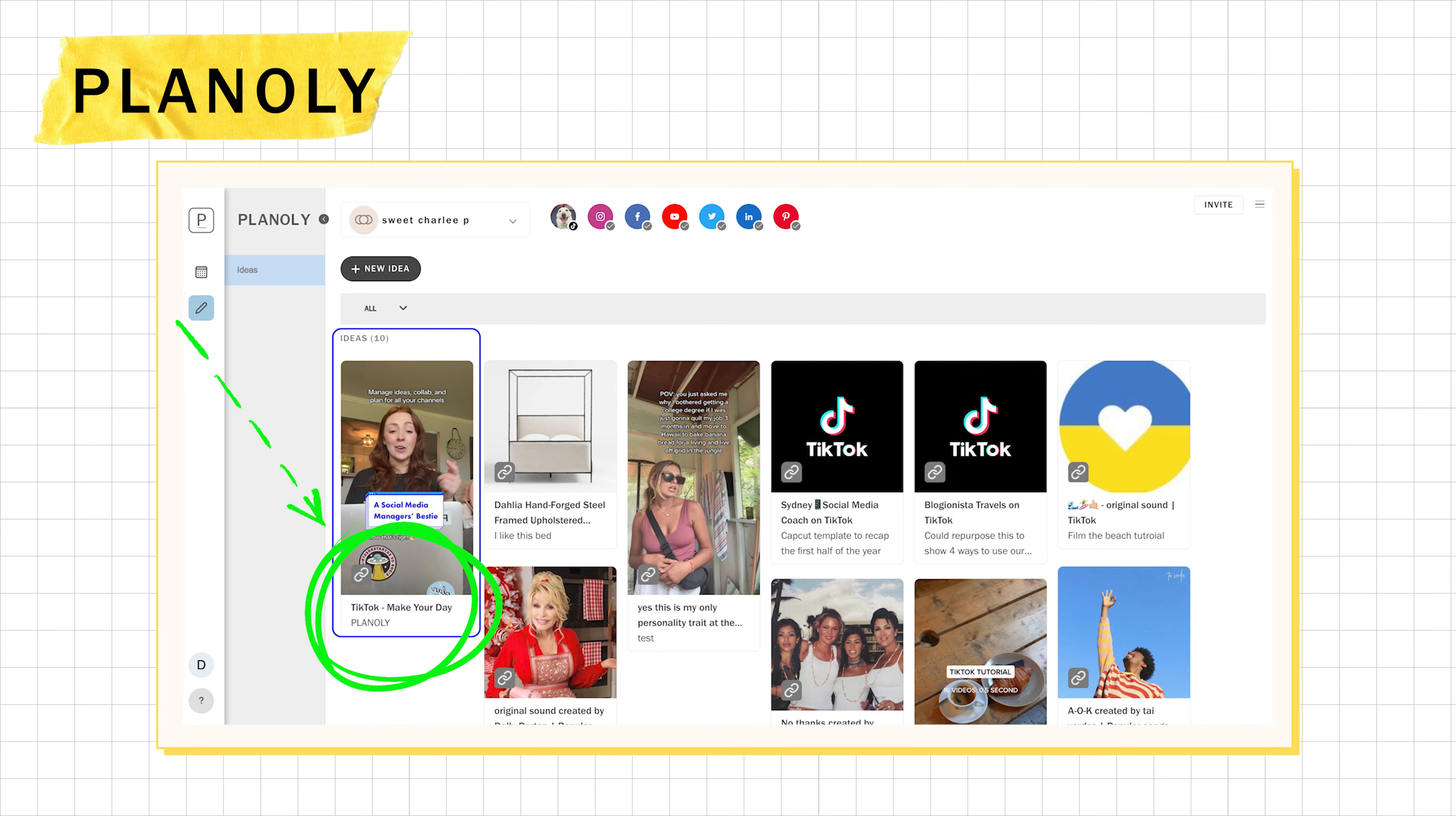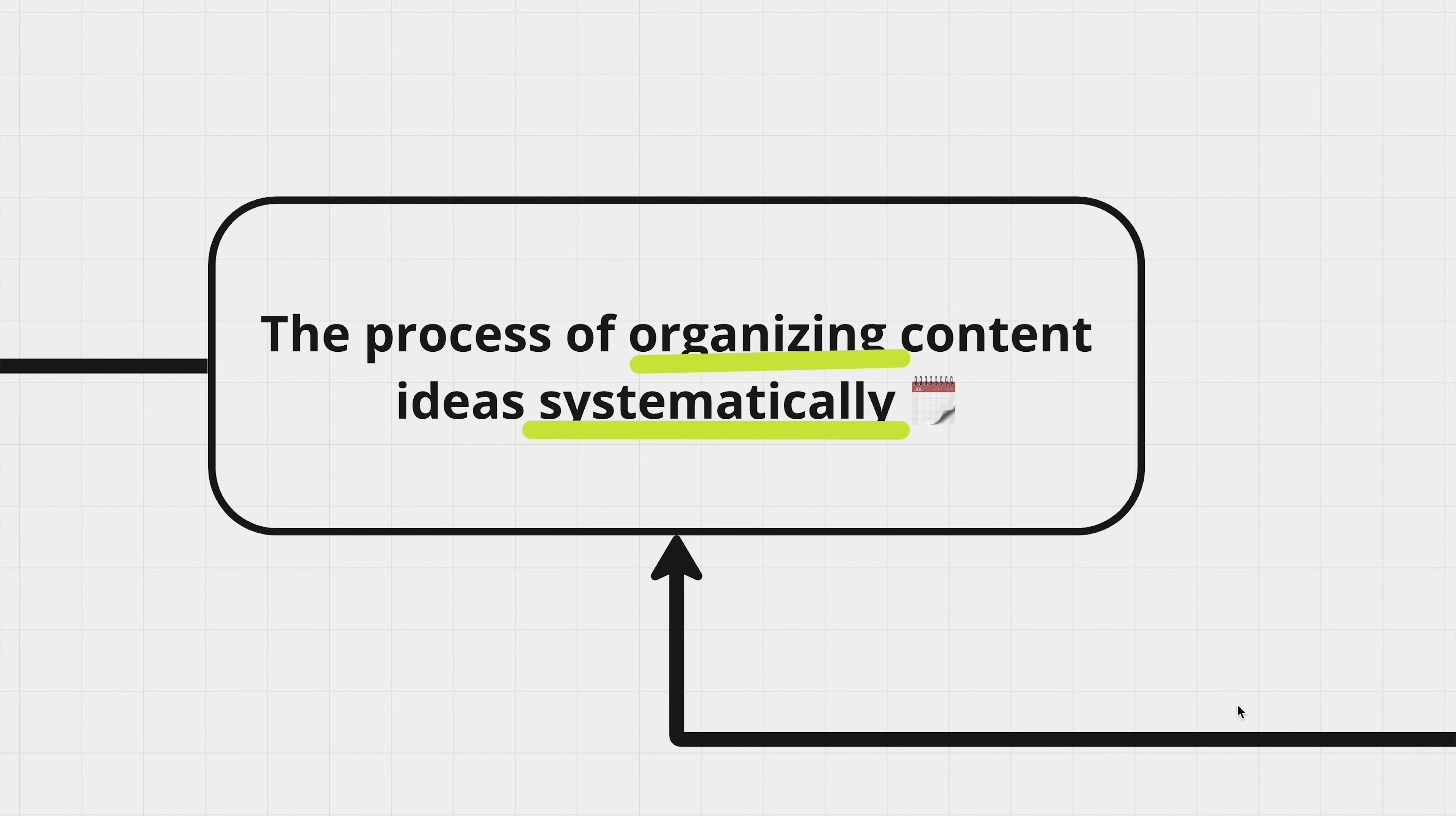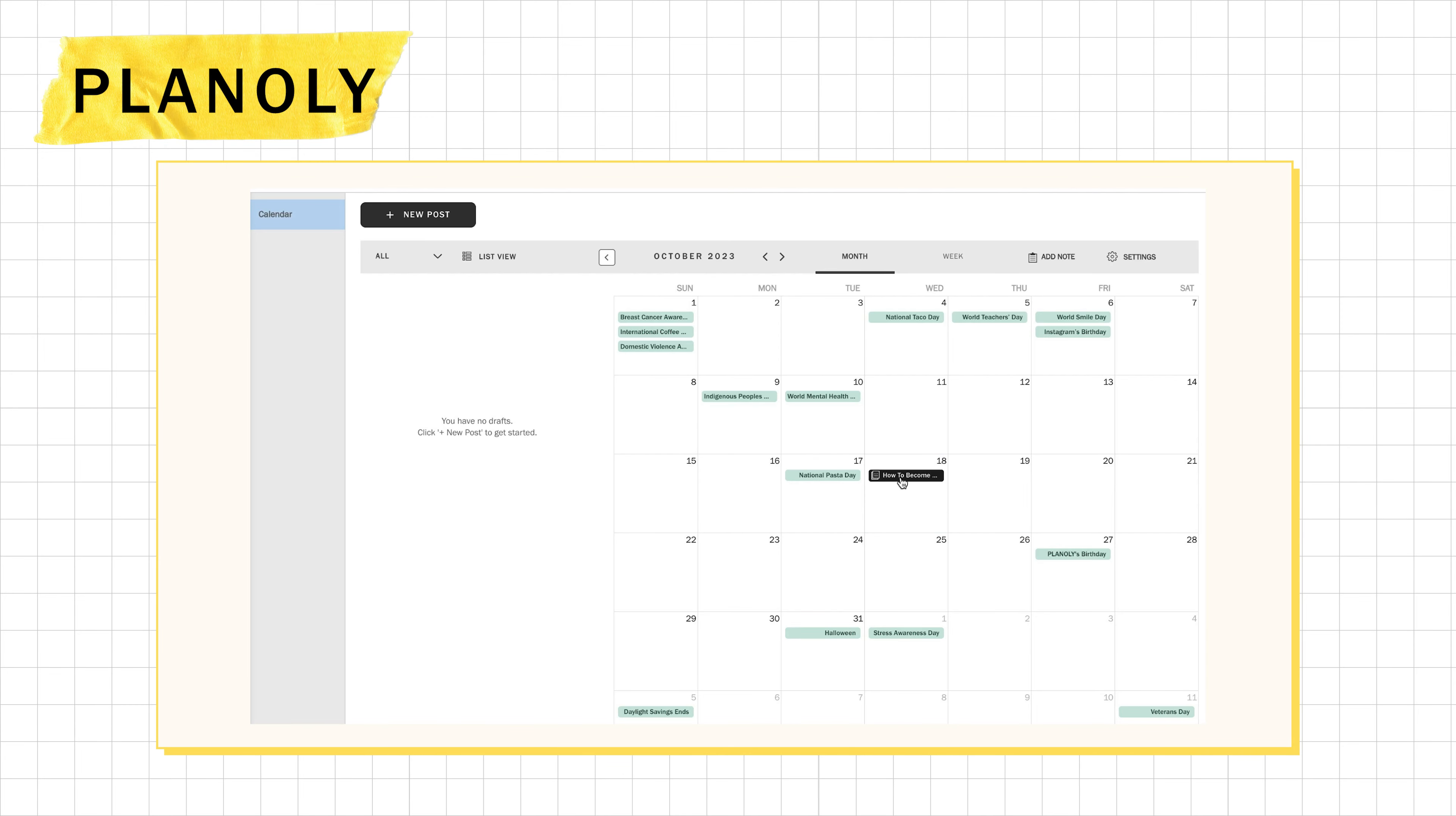This is your idea vault where every great idea gets a safe home with little notes tagged on for when you're ready to bring them to life. Now, once you're brimming with ideas, it's time to plan them systematically. And with Planoly's Calendar Notes feature, you can position each idea on a calendar so you know exactly when to execute and post them.